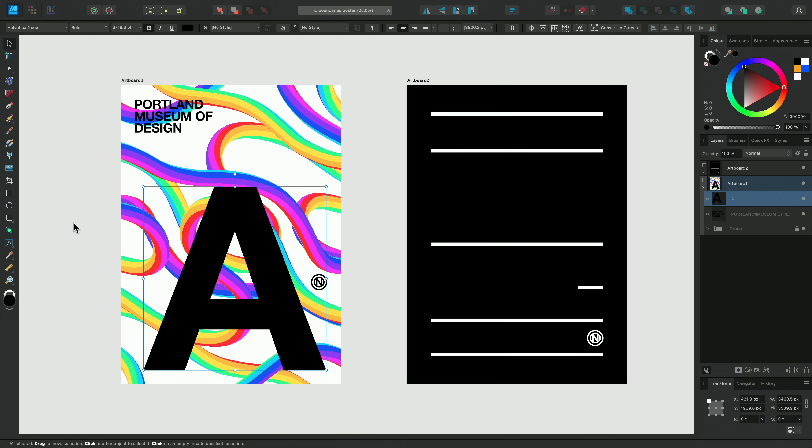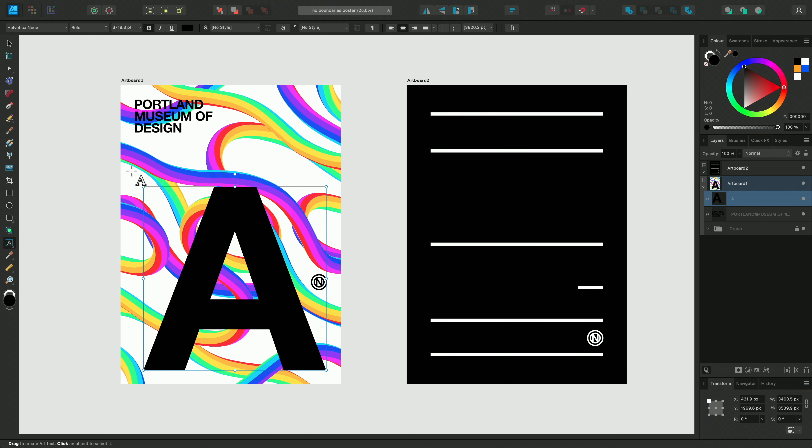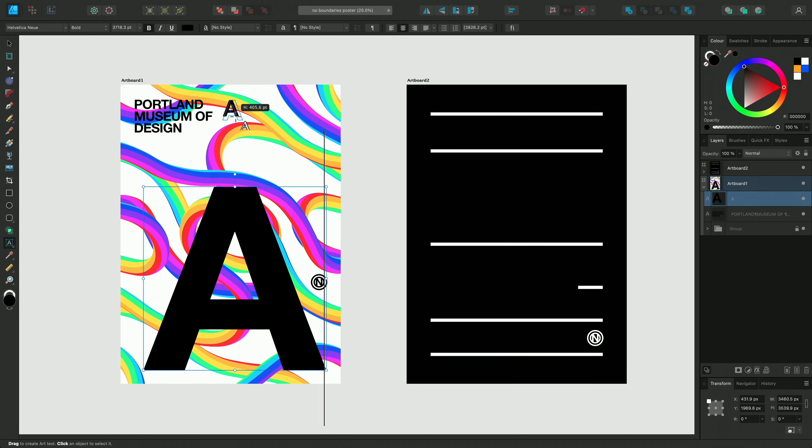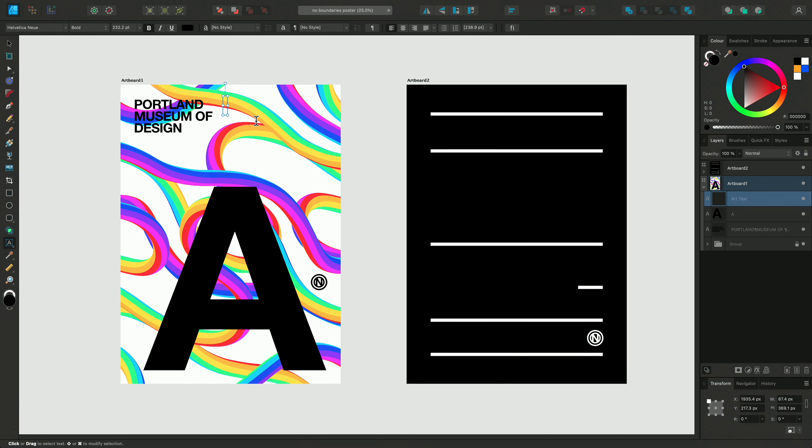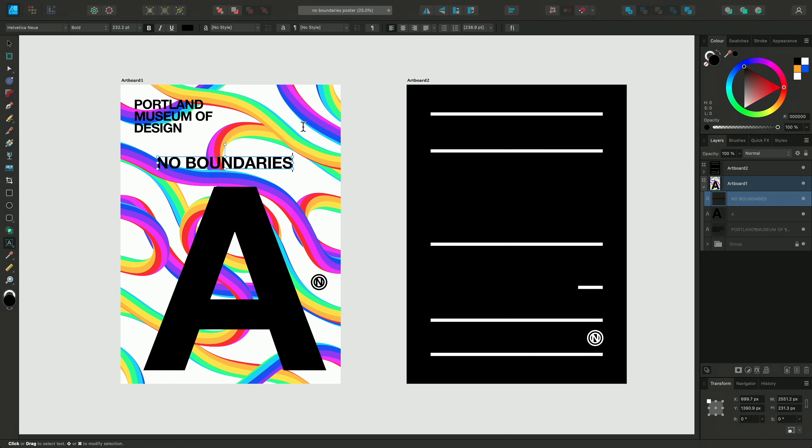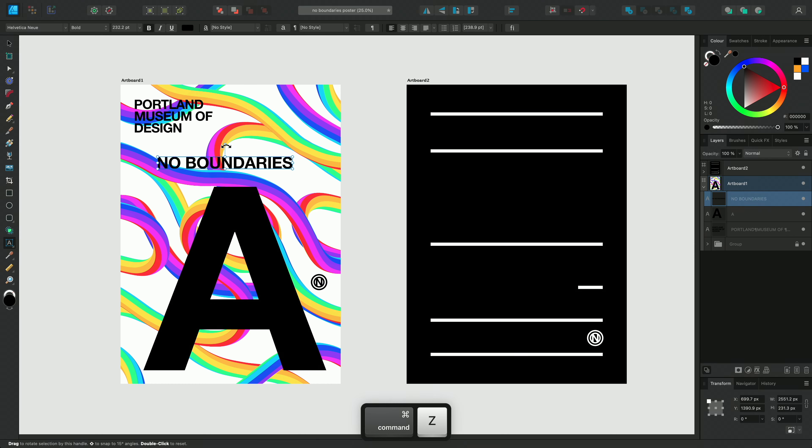I'll return to the artistic text tool, and I can click and drag again to add a new line of text. So let's add our wording. This time, let's rotate this text layer using one of the rotation handles, either on the corners or at the top of the layer.